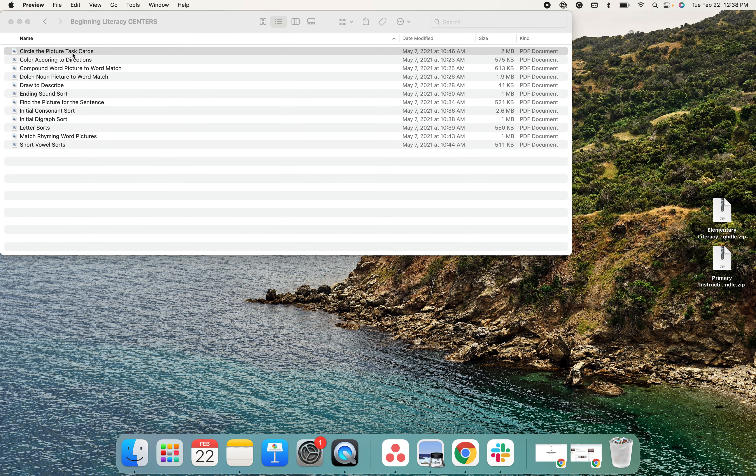So this one features circling the picture, coloring according to directions, compound word picture to word match, dolts, nouns, drawing to describe, and ending sound sorts.